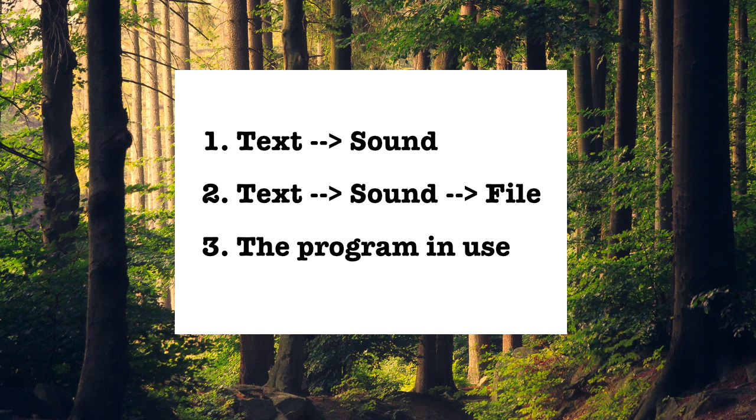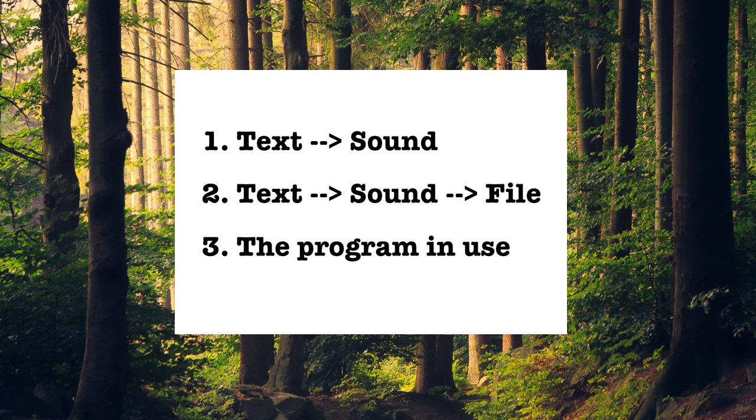And then second, I want to go over how to take that sound and record it to disk. That's the second thing. And then finally, just for fun, I put together a demonstration program that reads part of the script from Indiana Jones and Raiders of the Lost Ark. And that's just for giggles. But that's basically what I'm going to go over.